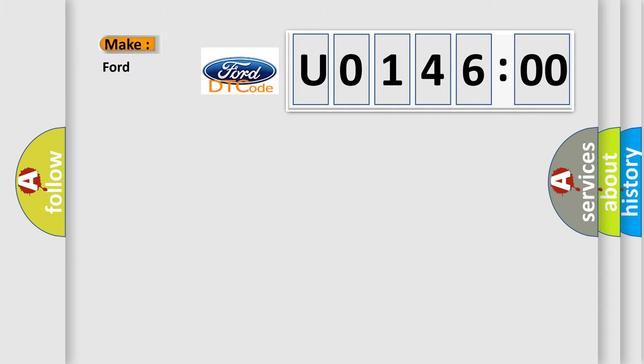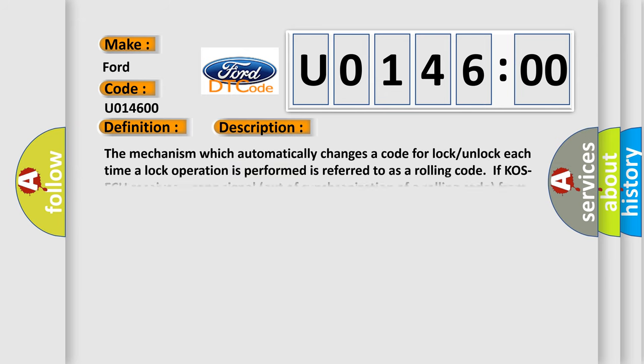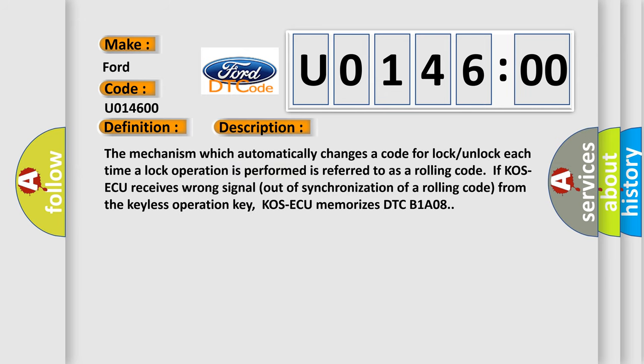So, what does the diagnostic trouble code U014600 interpret specifically? For Infiniti car manufacturers, the basic definition is Keyless or COS key one performance. And now this is a short description of this DTC code.